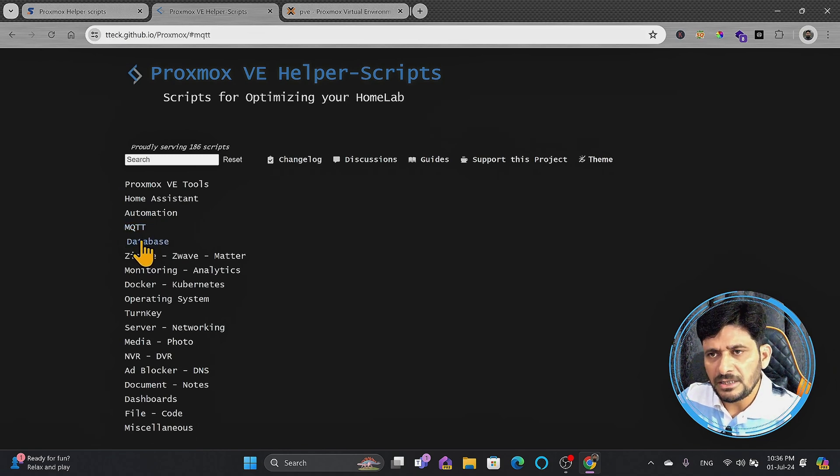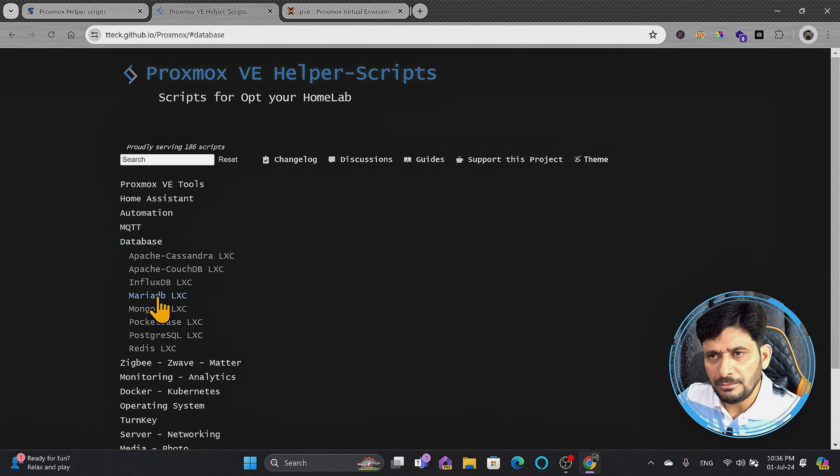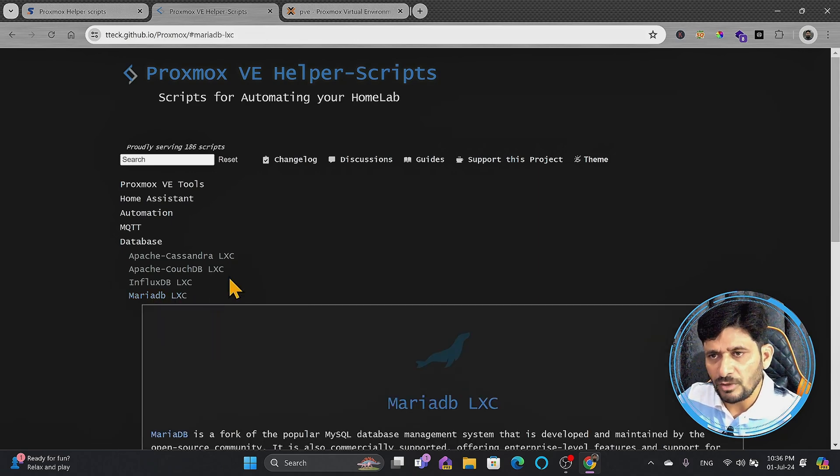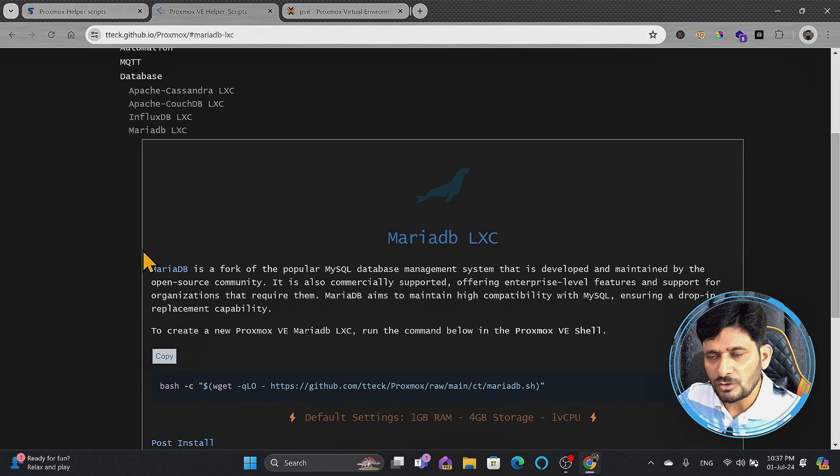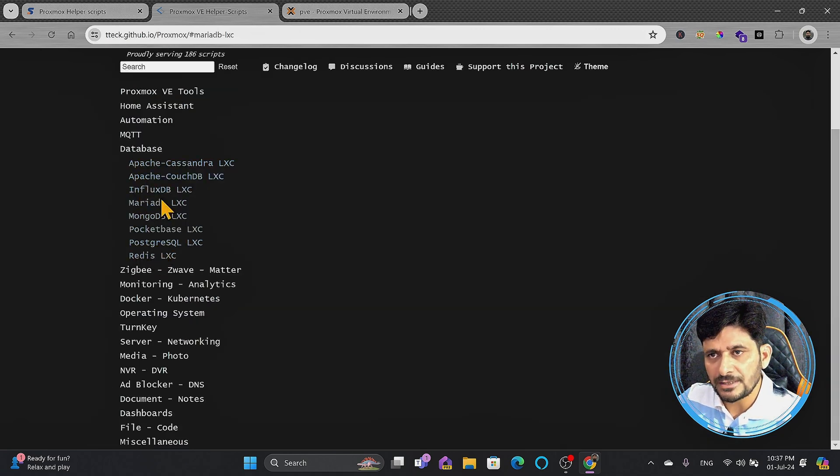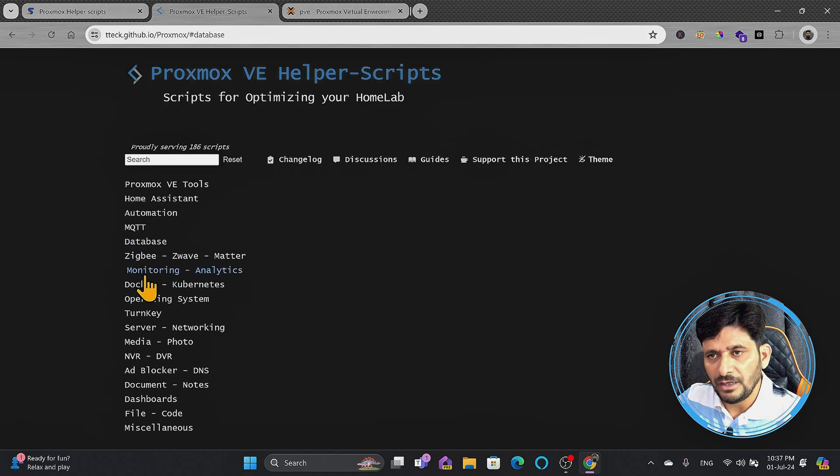And then databases, readily databases are available. For example, if you want to install MariaDB as an LXC container, you can use that as well. I'll just simply copy this one script, so it will install. There are a variety of choices when it comes to the databases, whether it is Postgres database, MariaDB database, or MongoDB. All of these are available.